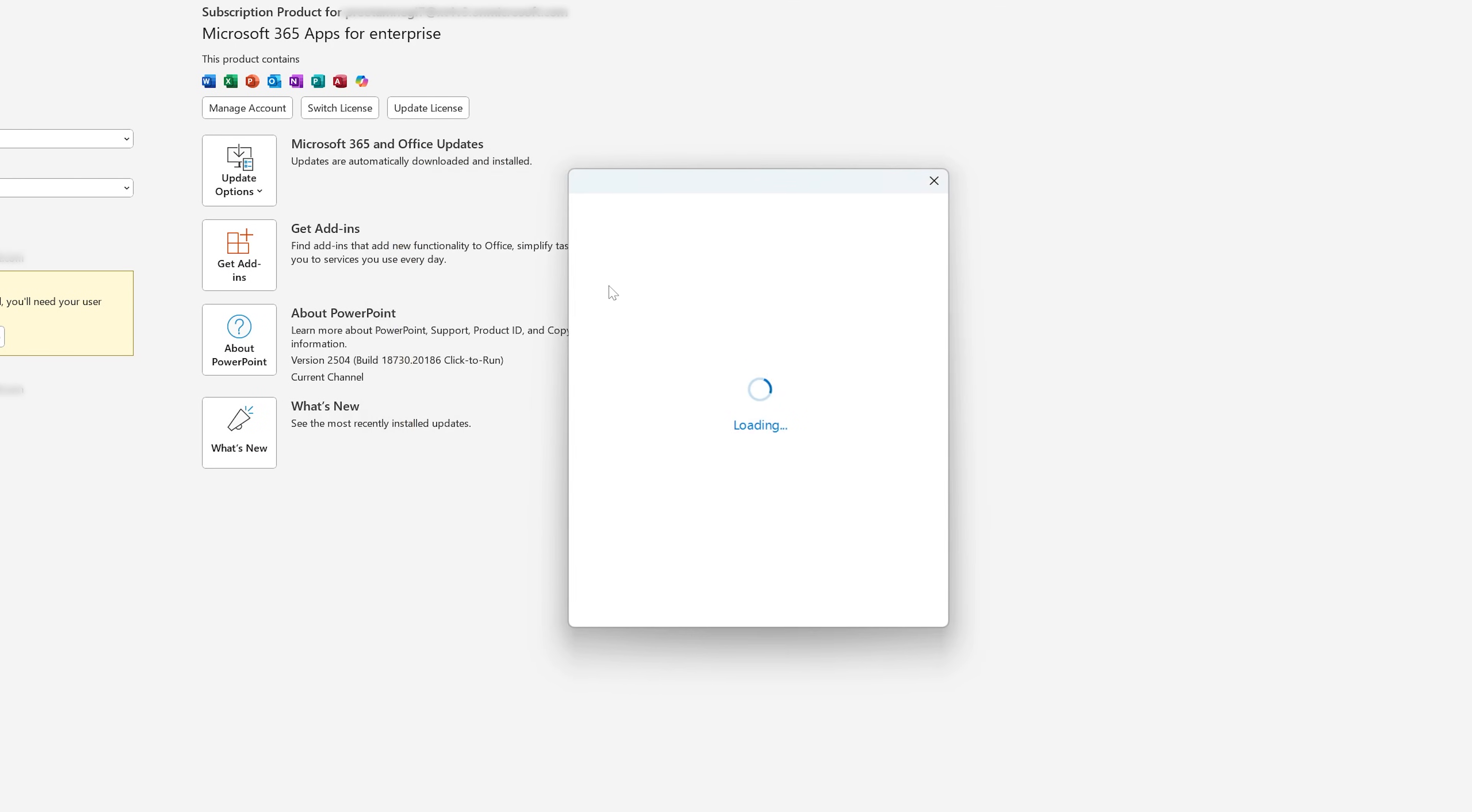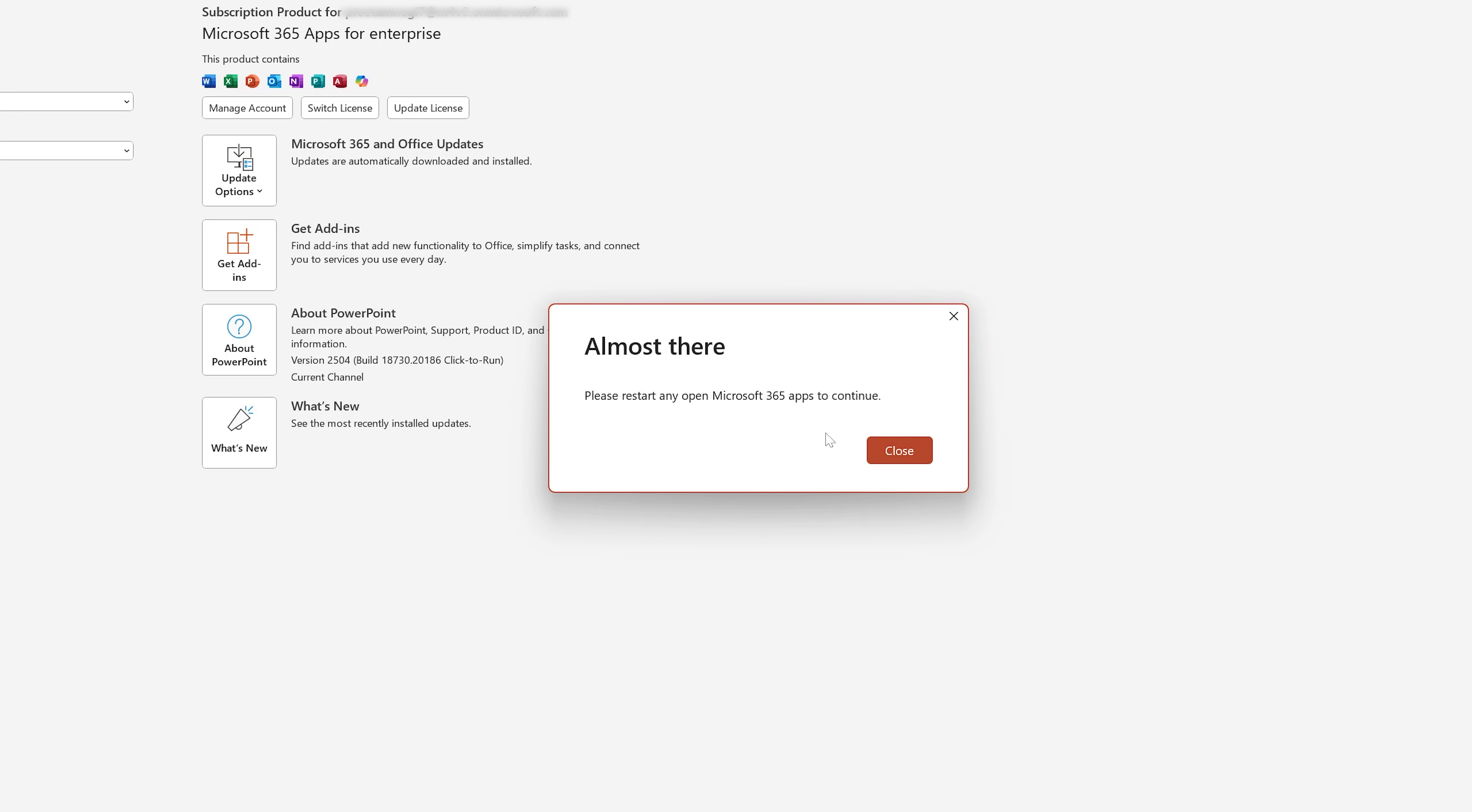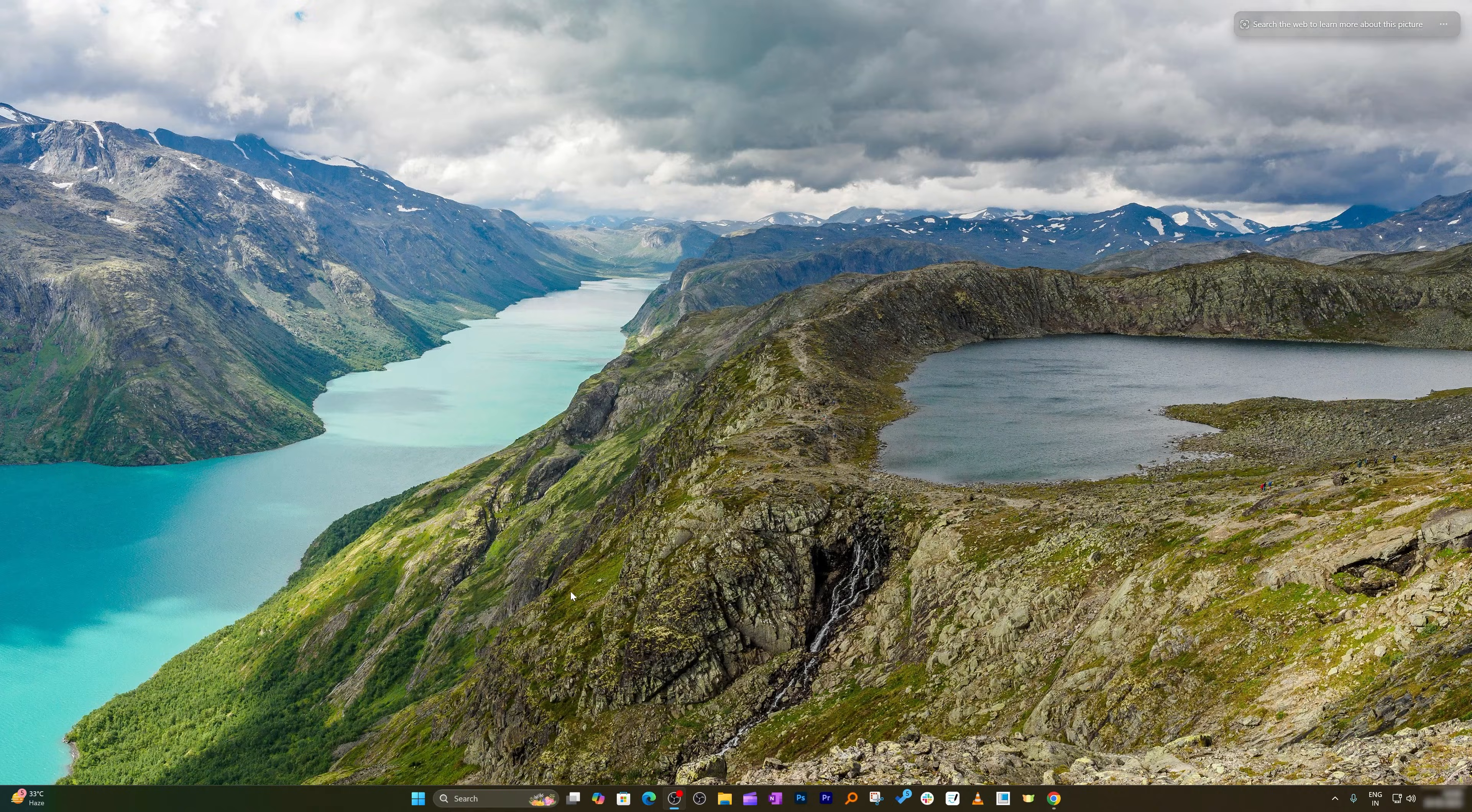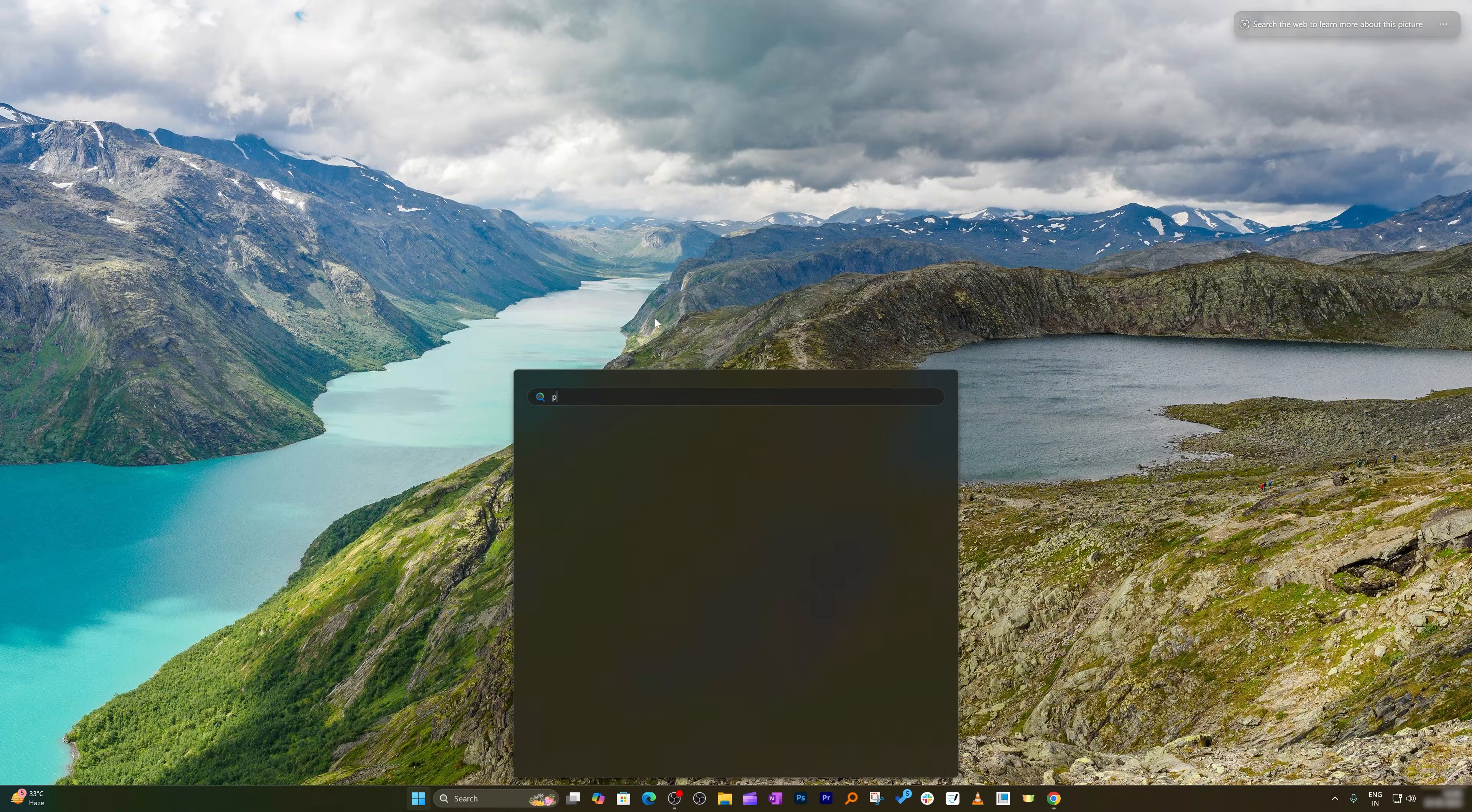And then I'm gonna again sign in to my Office ID, and now let me again re-enter my credential. And now it is asking me to restart, so let me click on Close and let's again restart our PowerPoint.